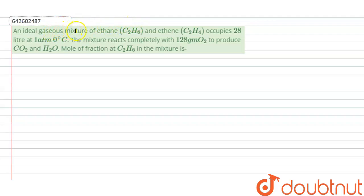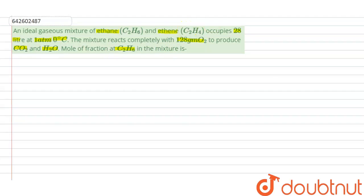The question is: an ideal gaseous mixture of ethane (C2H6) and ethene (C2H4) occupies 28 liters at one atmospheric pressure at 0 degree Celsius temperature. The mixture reacts completely with 128 grams of oxygen to produce carbon dioxide and water. We have to find the mole fraction of C2H6 in this mixture.